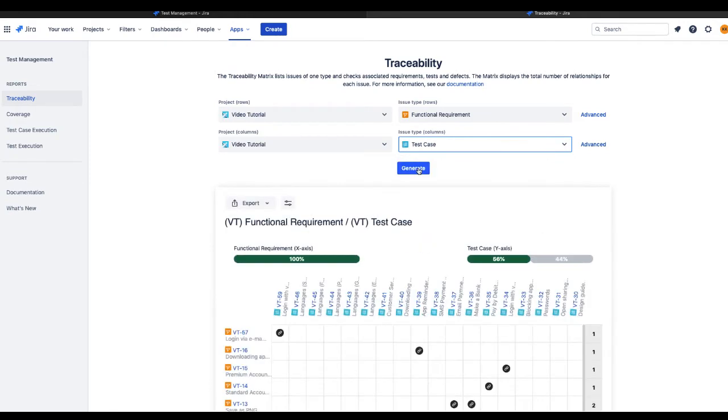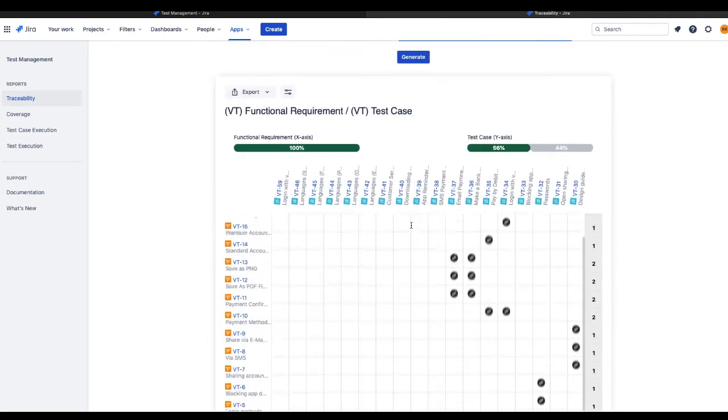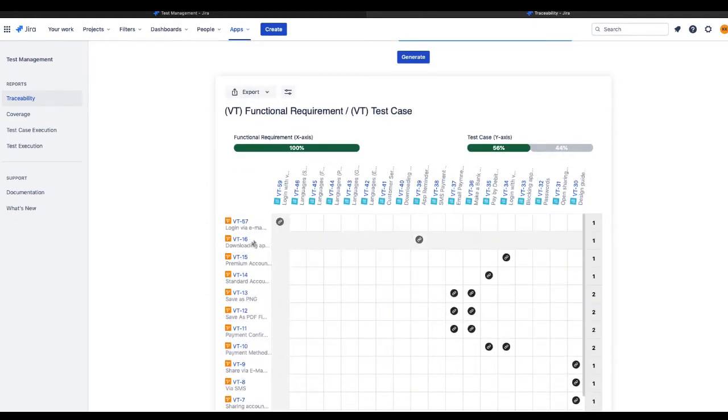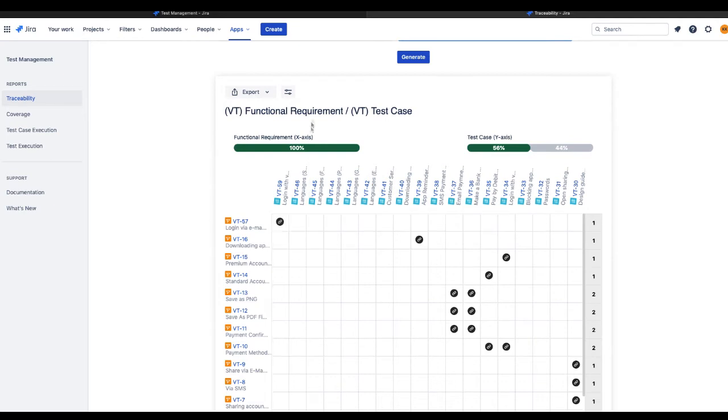You'll see the traceability matrix which makes it possible to check the coverage of your two selected issue types, for example Requirements and Test Cases.